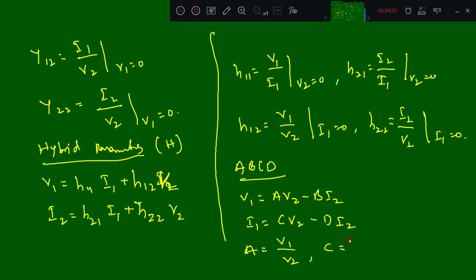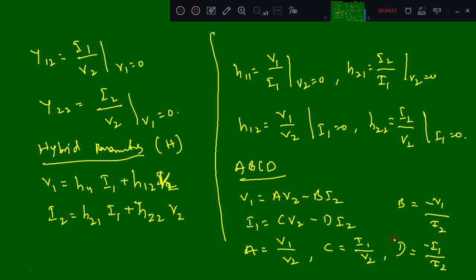For B, make V2 = 0, giving B = −V1 / I2 where V2 = 0. For D, make V2 = 0, giving D = −I1 / I2 where V2 = 0. A is the open-circuit reverse voltage gain; C is the open-circuit reverse transfer admittance; B is the short-circuit reverse transfer impedance; and D is the short-circuit reverse current gain.